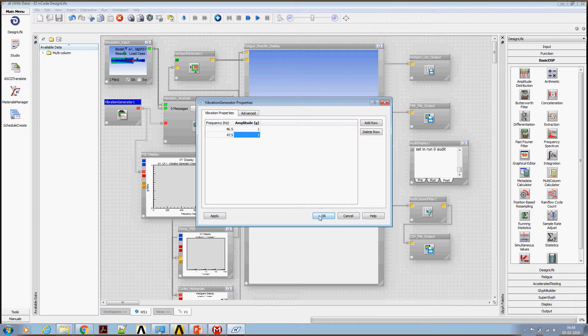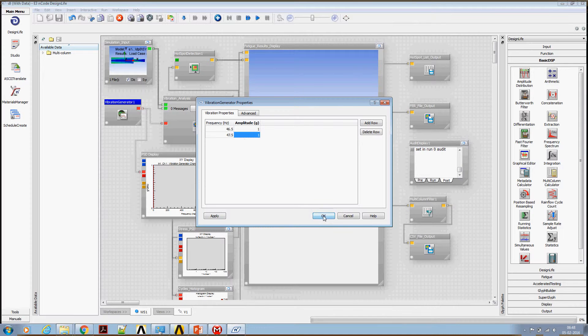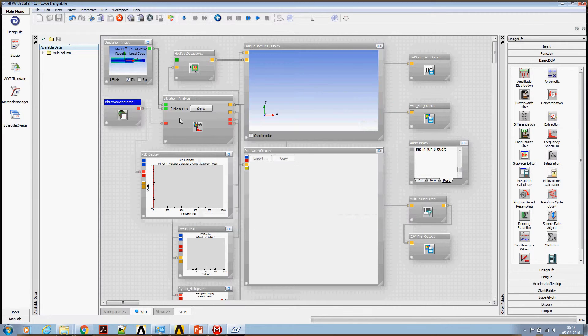Whatever the value that we put here, it's going to scale the stresses that's coming from a FEA software. Now we are set with the specification. There are a couple of more settings we need to do.